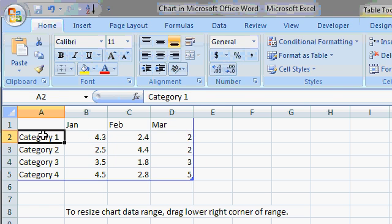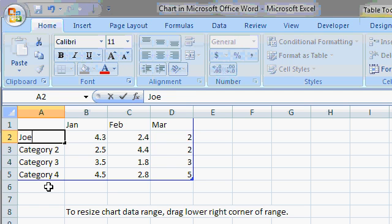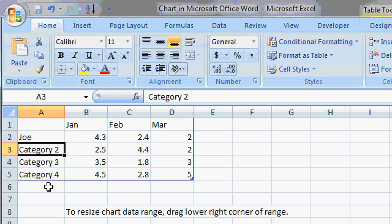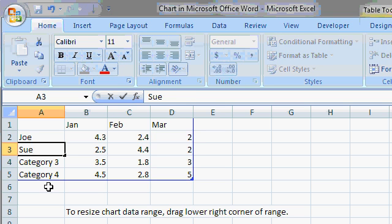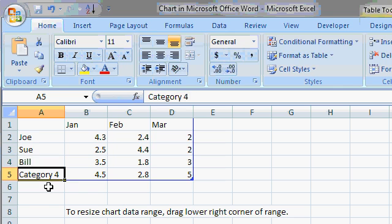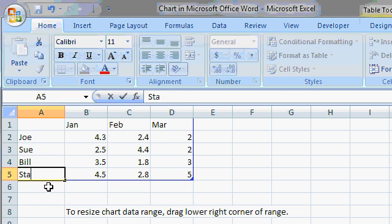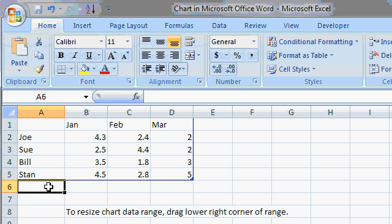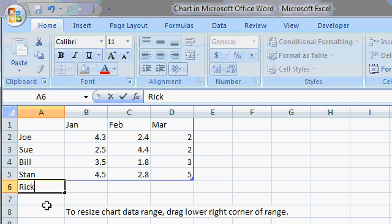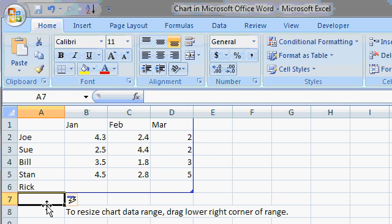Then we'll put some sales reps in here. I'll click over here in cell A2. I'll type in Joe. I'll press Enter to move down, Sue, Enter, Bill, Enter, and Stan. Enter. If you want to add another one, I'll just type in Rick down here and press Enter.